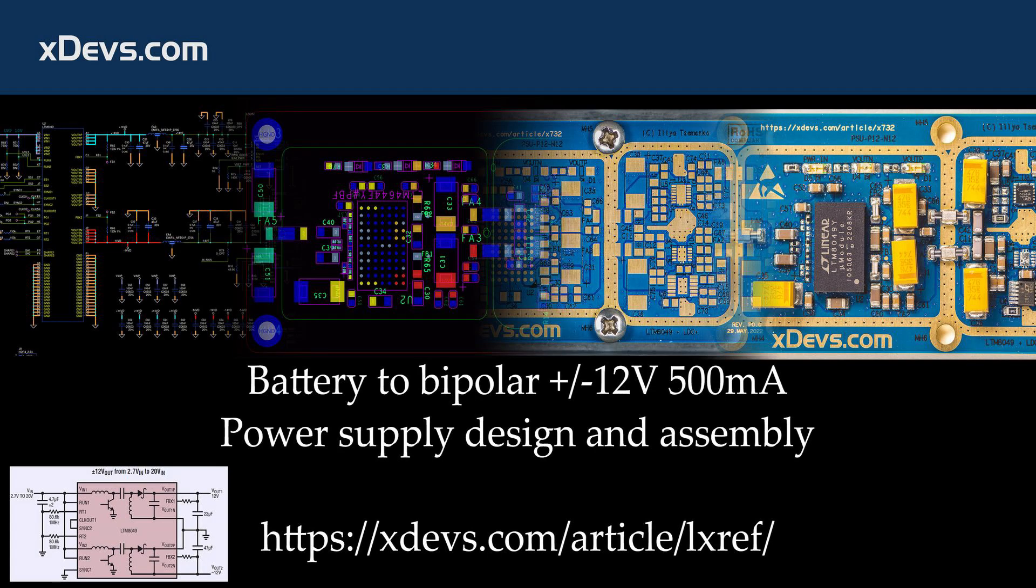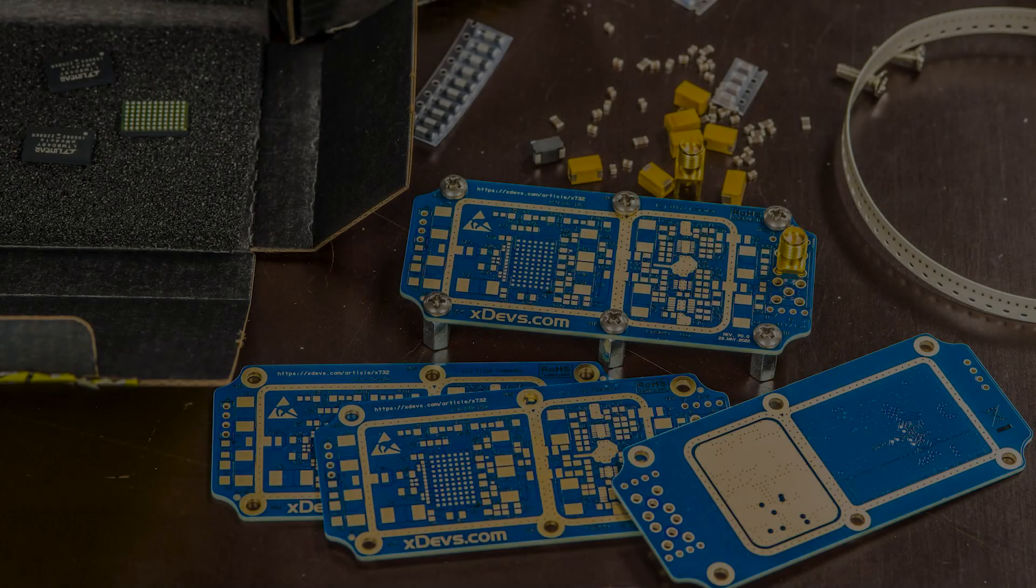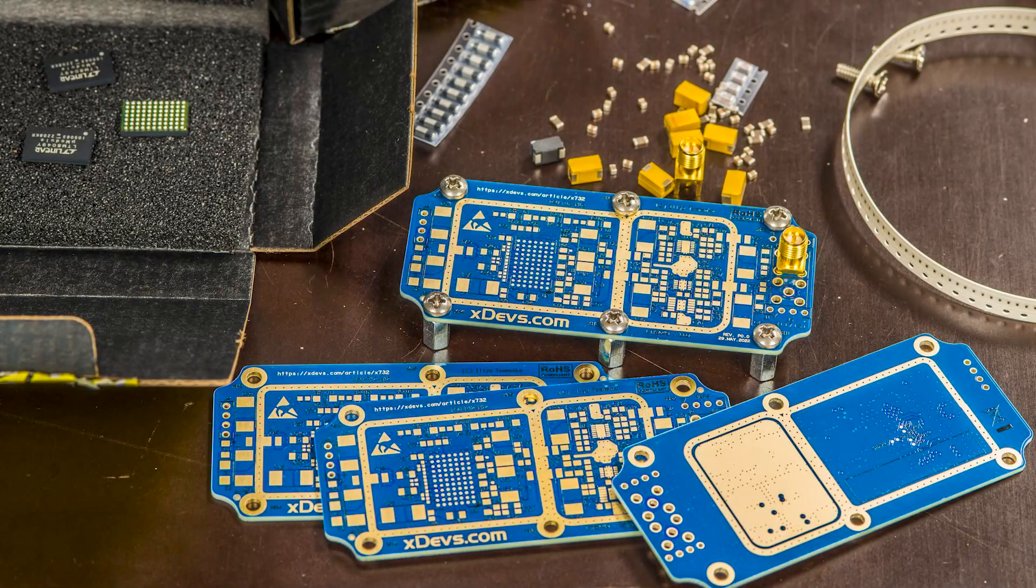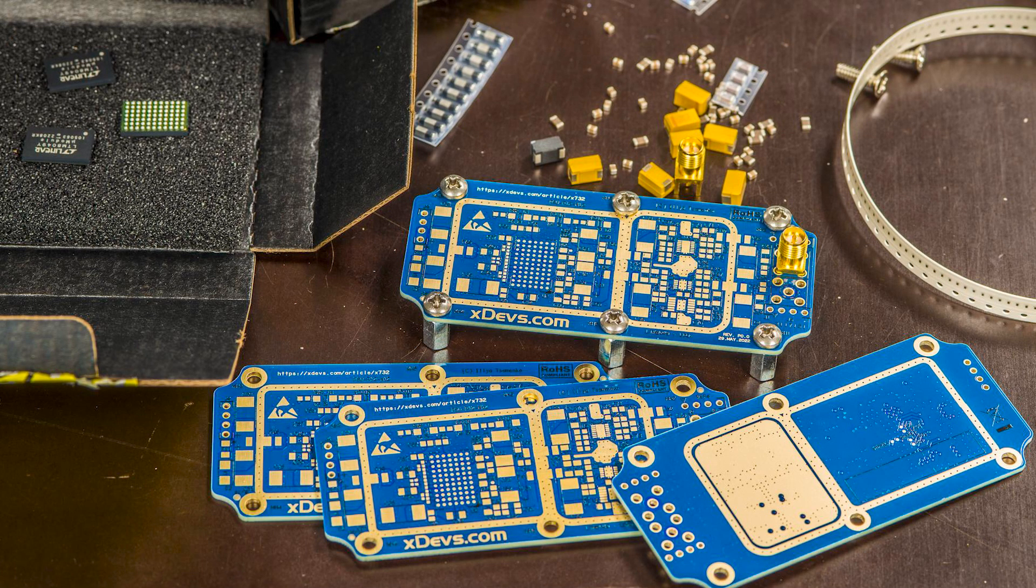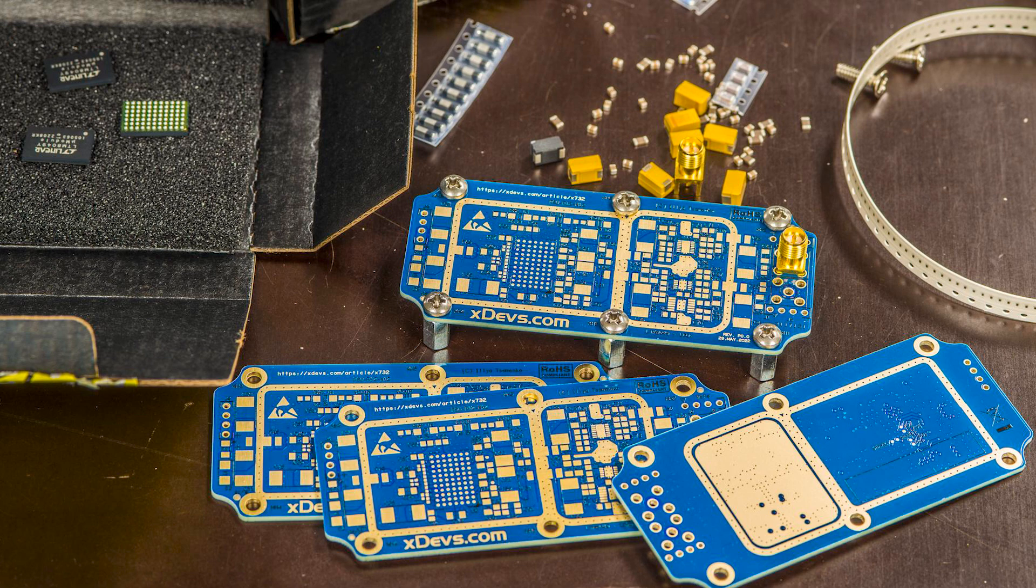Hello everyone, in this video I'll show an attempt to build a low noise power supply using Analog Devices LTM-8049 integrated converter together with low noise linear dropout regulators for the output.